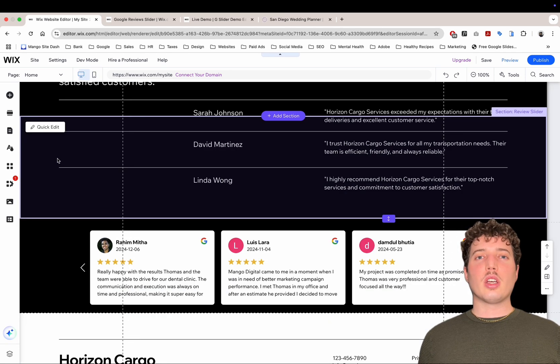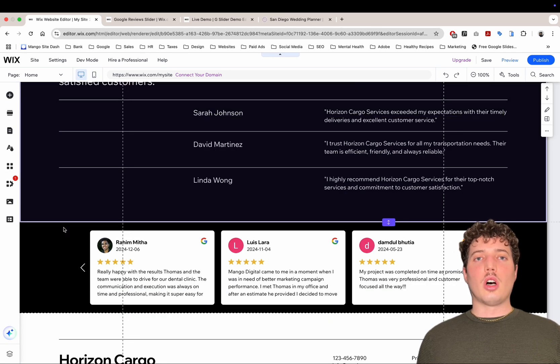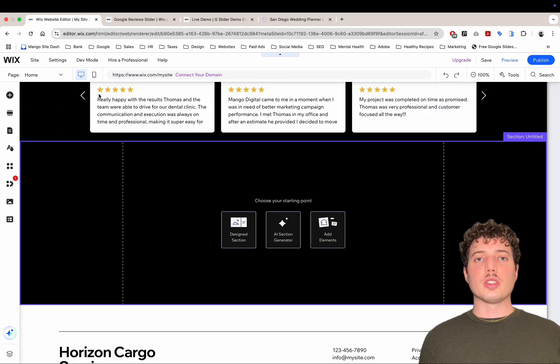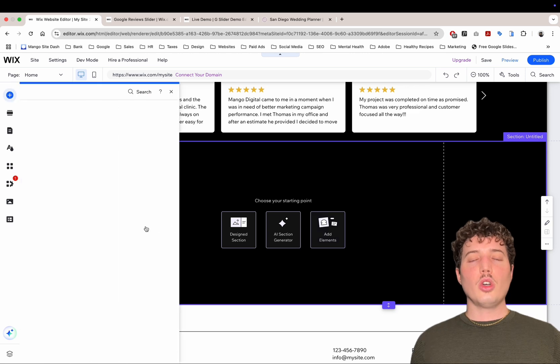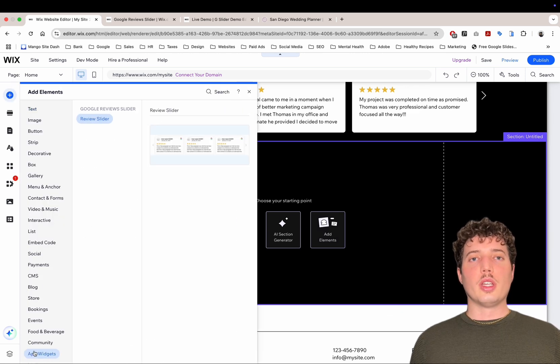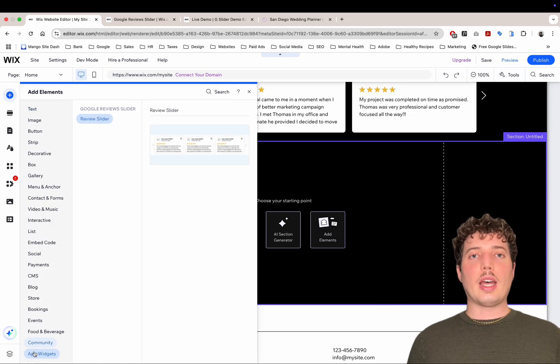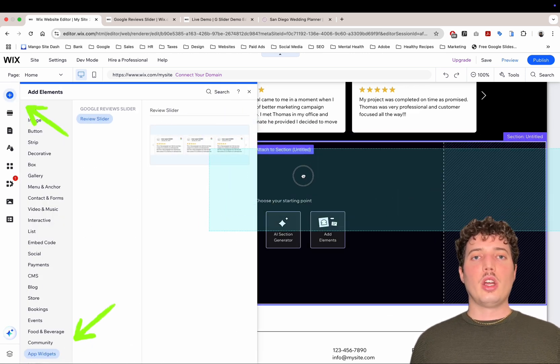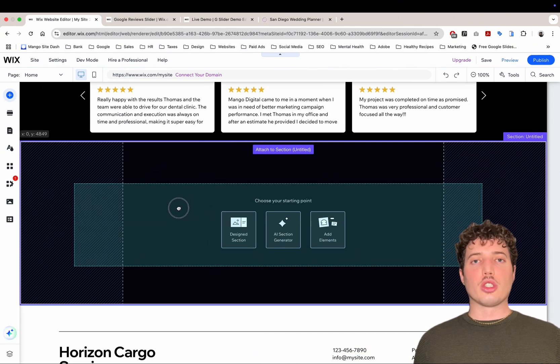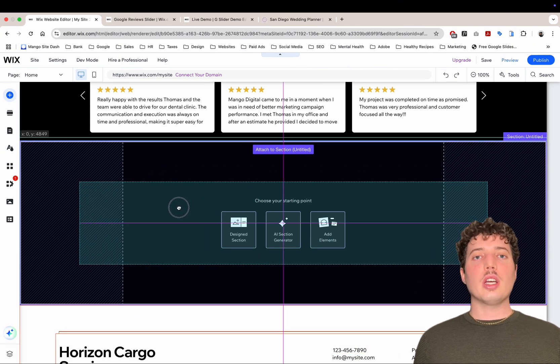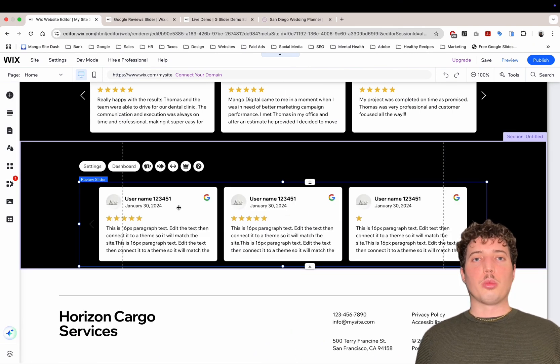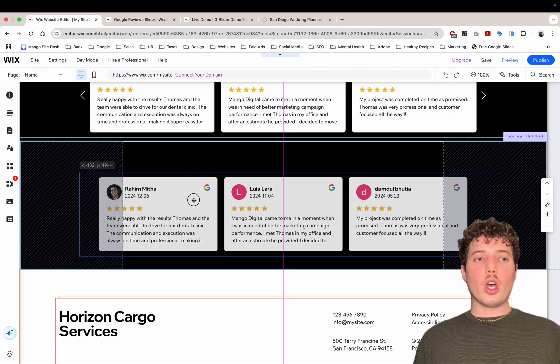Also, if you want to add the slider on other pages of your website or different sections, all you need to do is click on Add Elements and then go to App Widgets. And there you can just drag and drop like anything else on Wix. So wherever you want to place it, it will go.